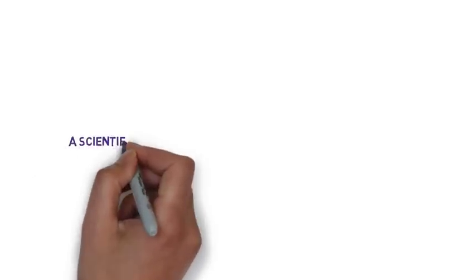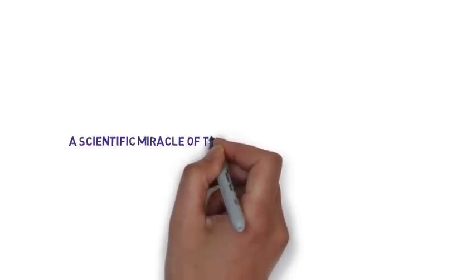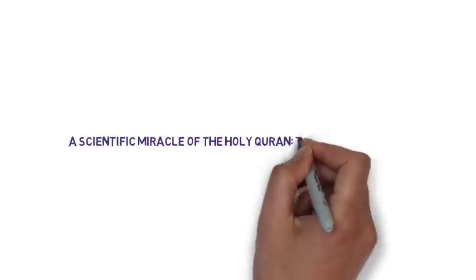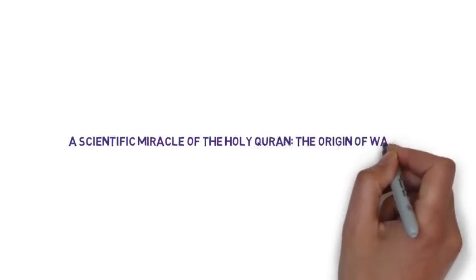Peace be upon you. In this video, we present a scientific miracle of the Holy Quran, the origin of water.